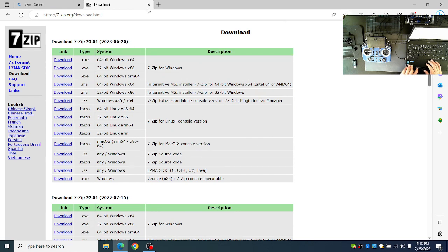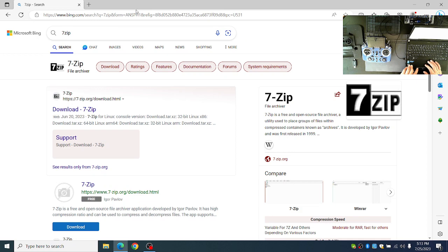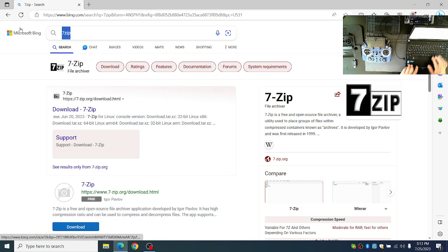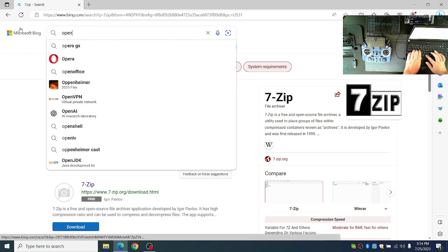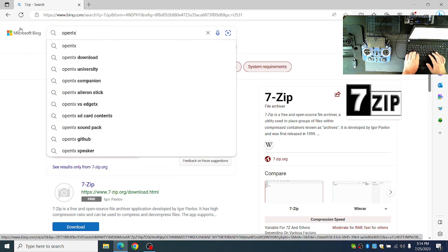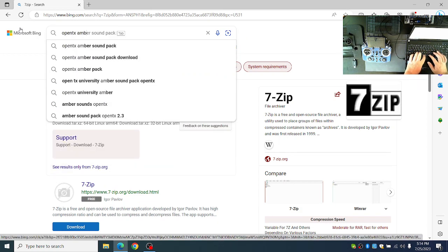Next, you'll need to download the OpenTX Amber Soundpack. So again, from the search box, type in OpenTX Amber Soundpack.